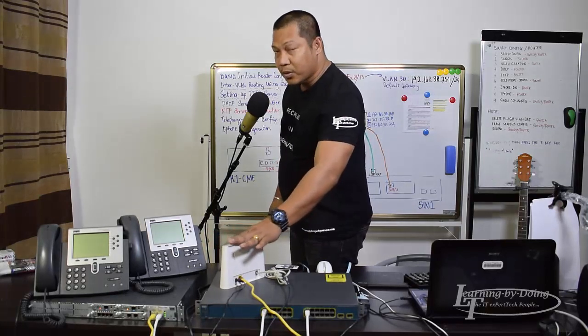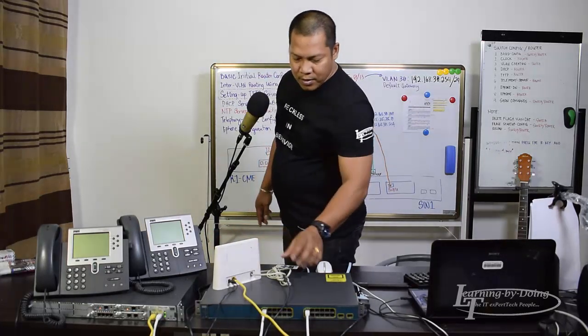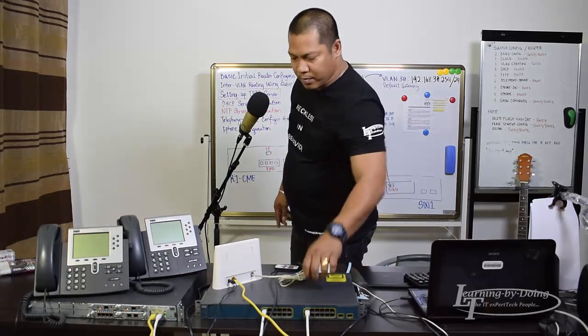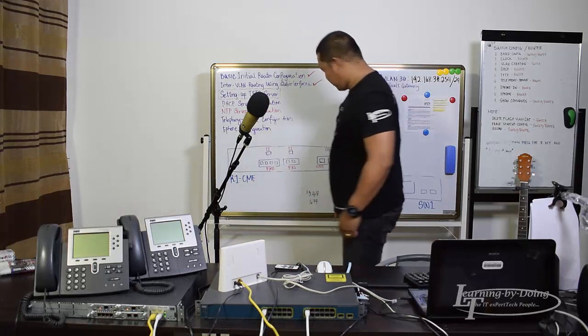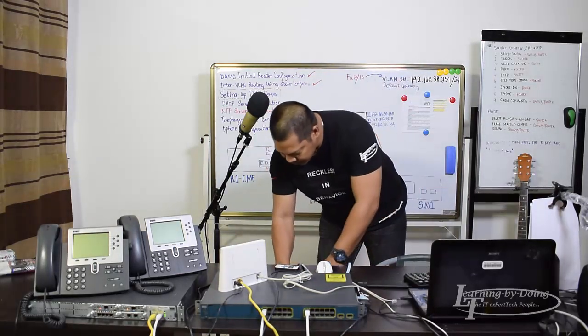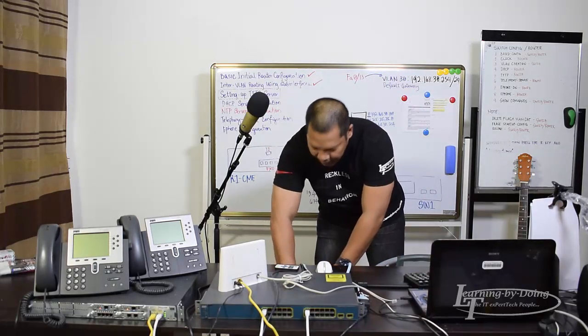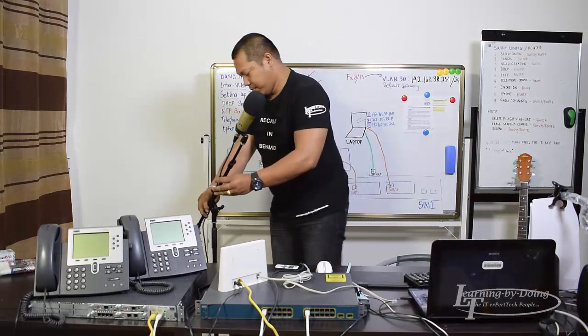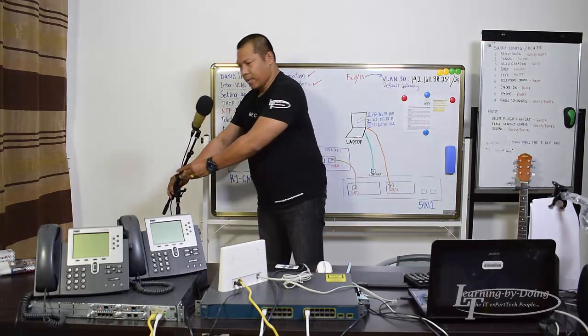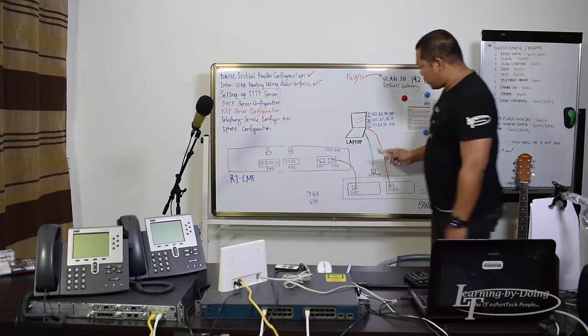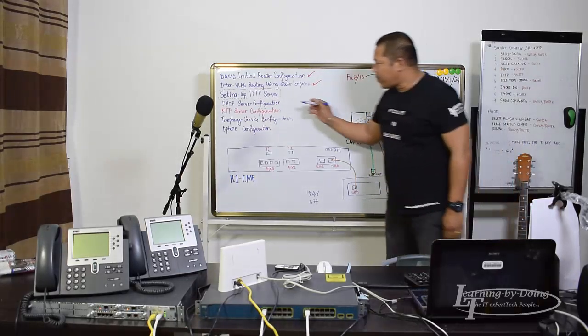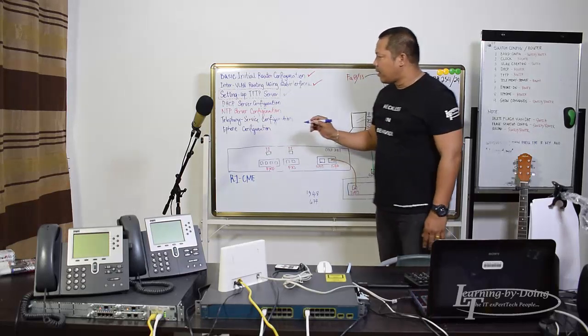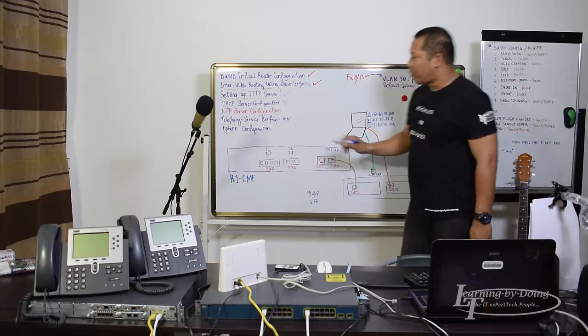This will also be my DNS server. Let's see the diagram. In the previous video we configured the FTP server and the DHCP server. Now we are here in NTP server configuration.